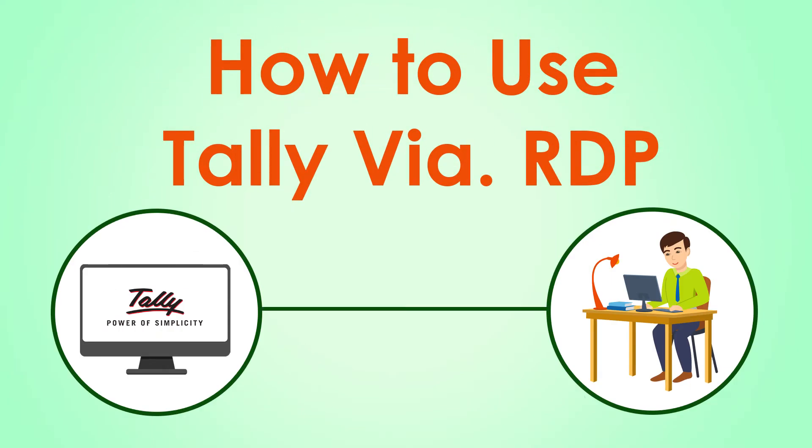This video guides you to know how to get started with Tally Online using the remote desktop protocol on Windows platform.